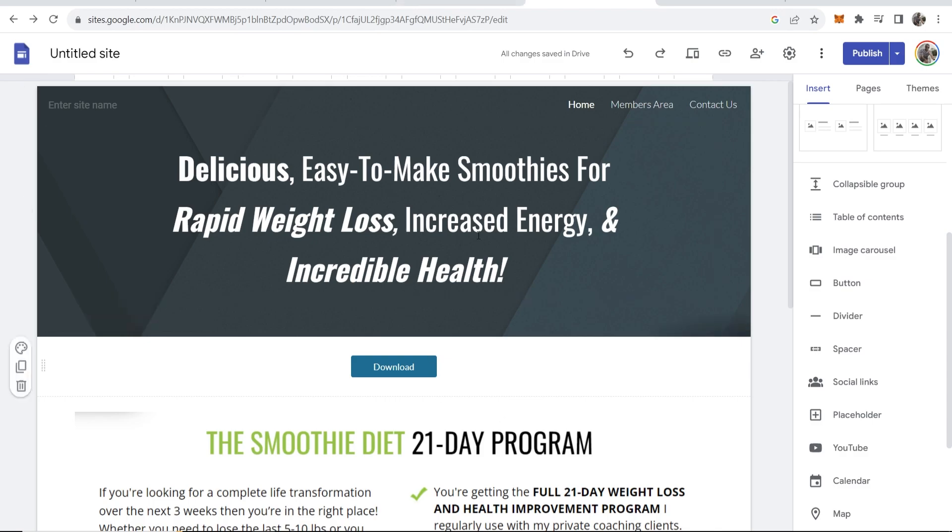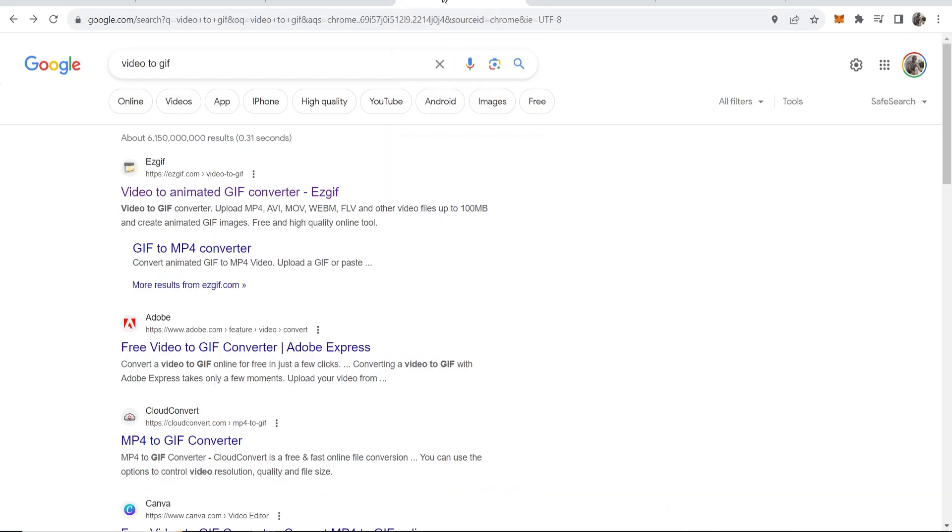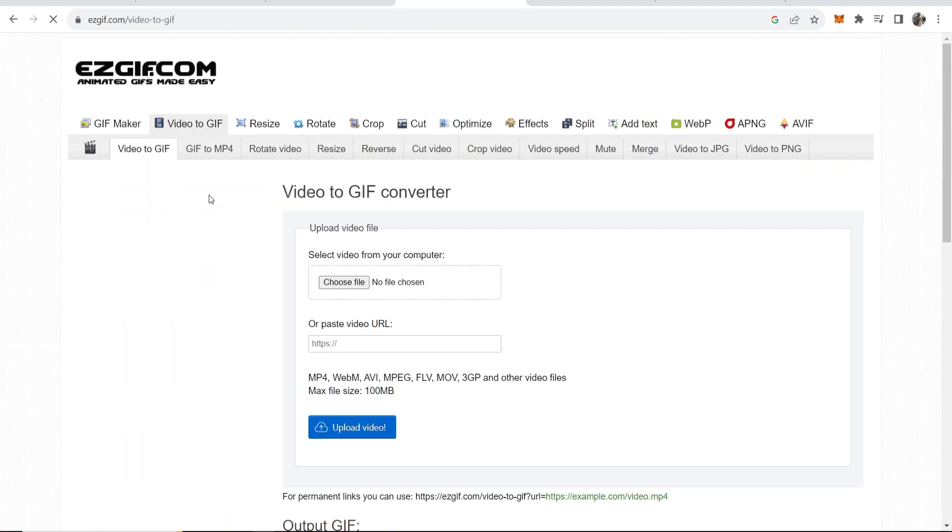So I've got a video already that I want to upload. I then want to go to Google, I want to go to video to GIF. So type that in and you'll see a bunch of websites which can do this. I use easygif.com, you can use any.